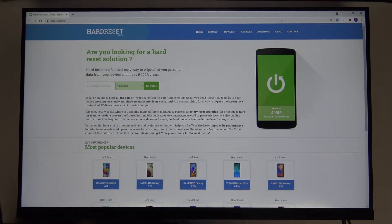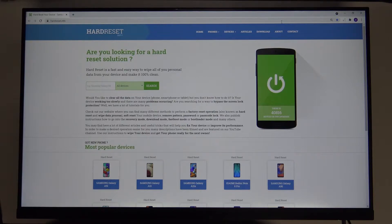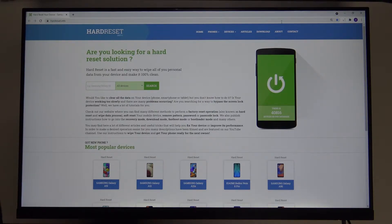Welcome. In front of me I have the Xiaomi Mi Desk monitor 1C, and I will show you how to change the brightness level on this device.